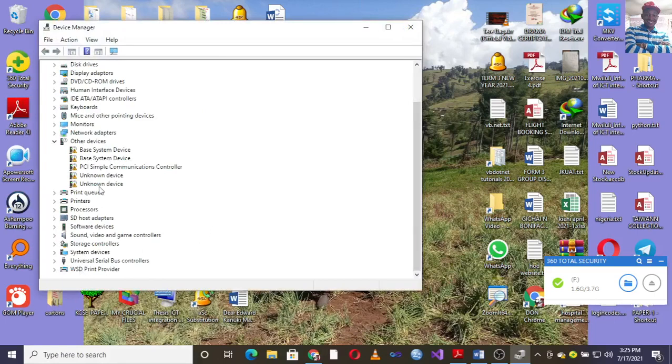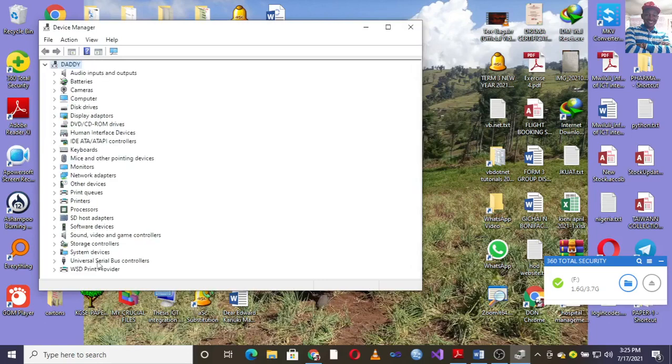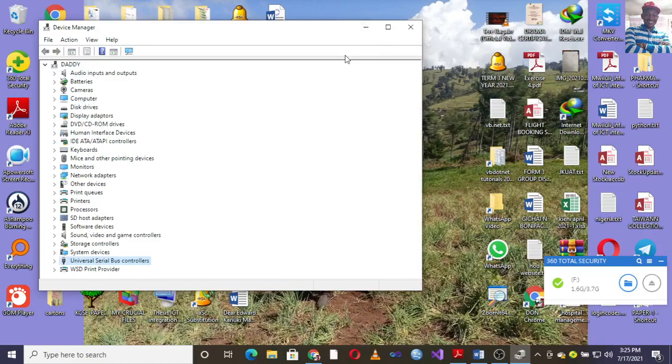...the part where you see the USB hubs. Once you go to USB hubs, you'll see several hubs listed down here.